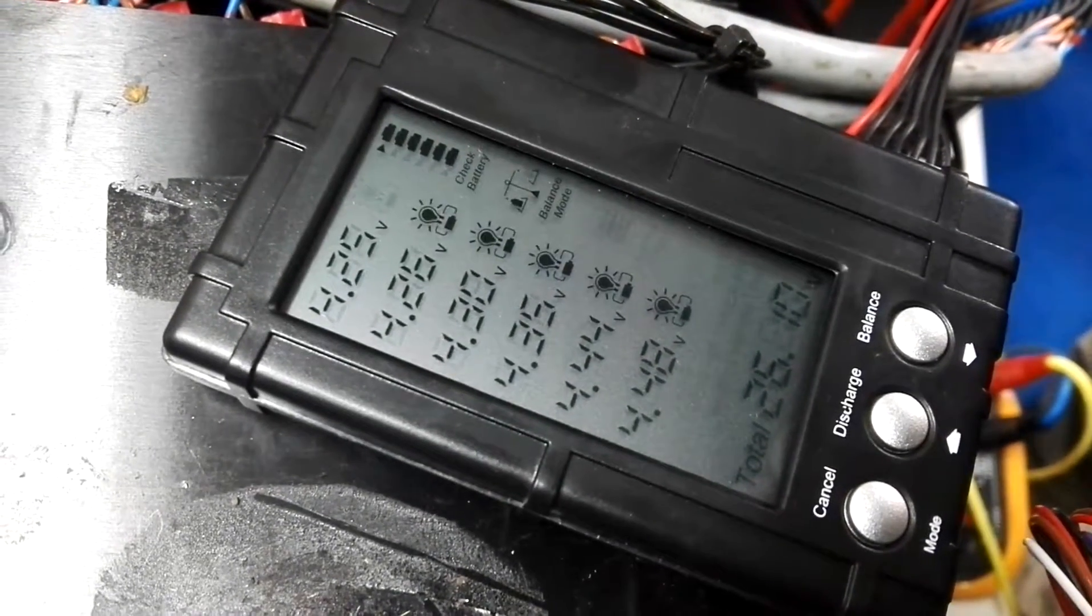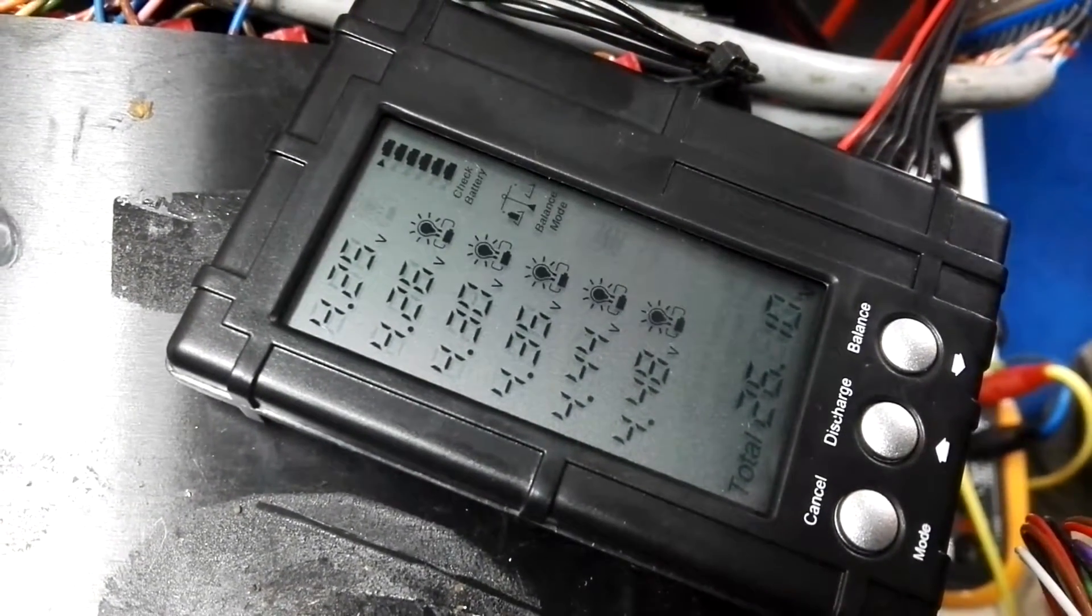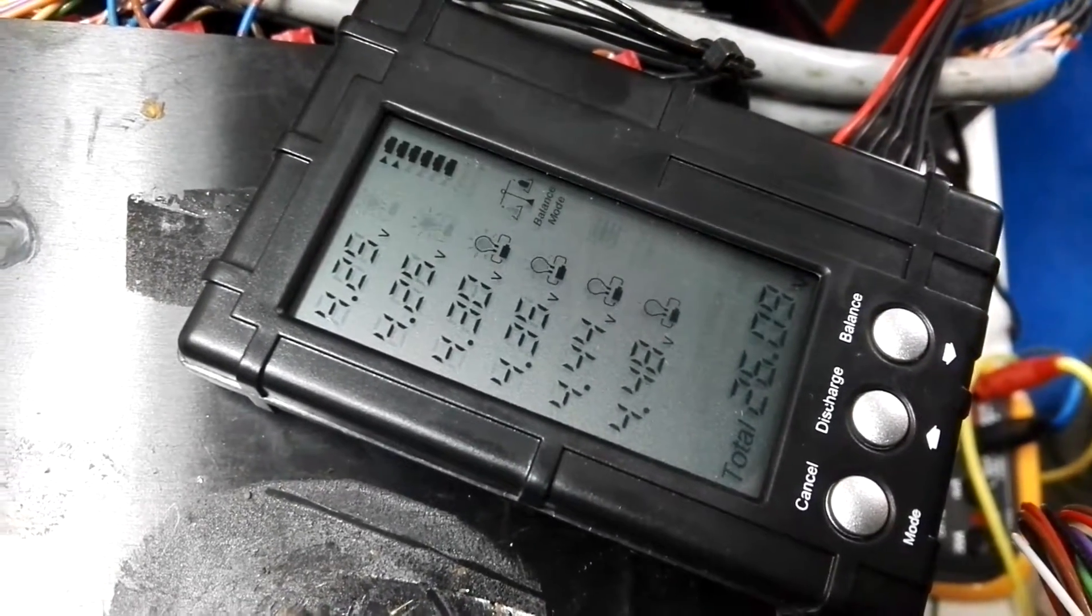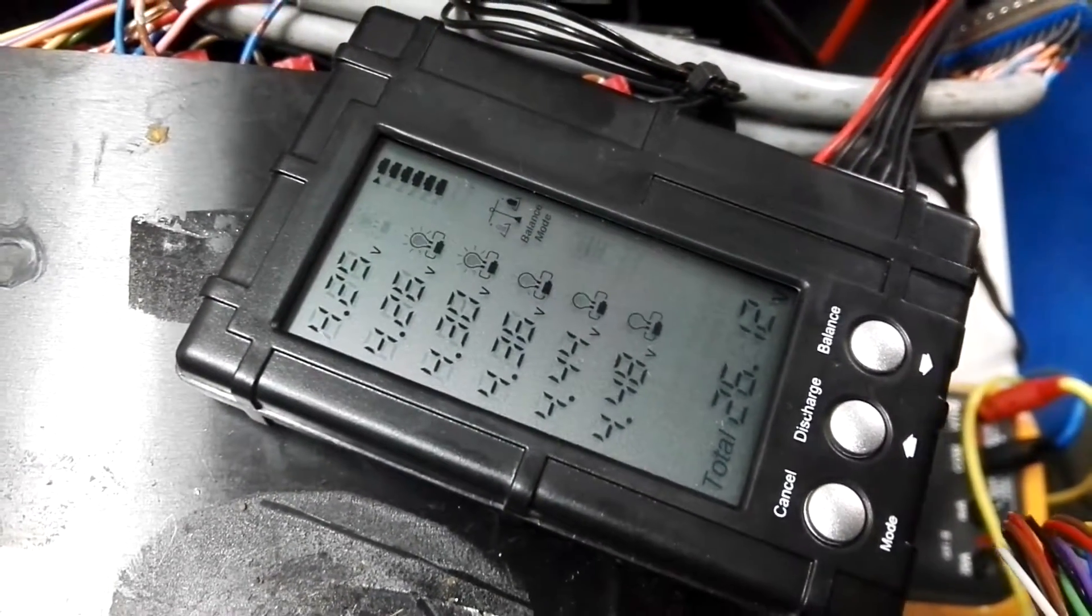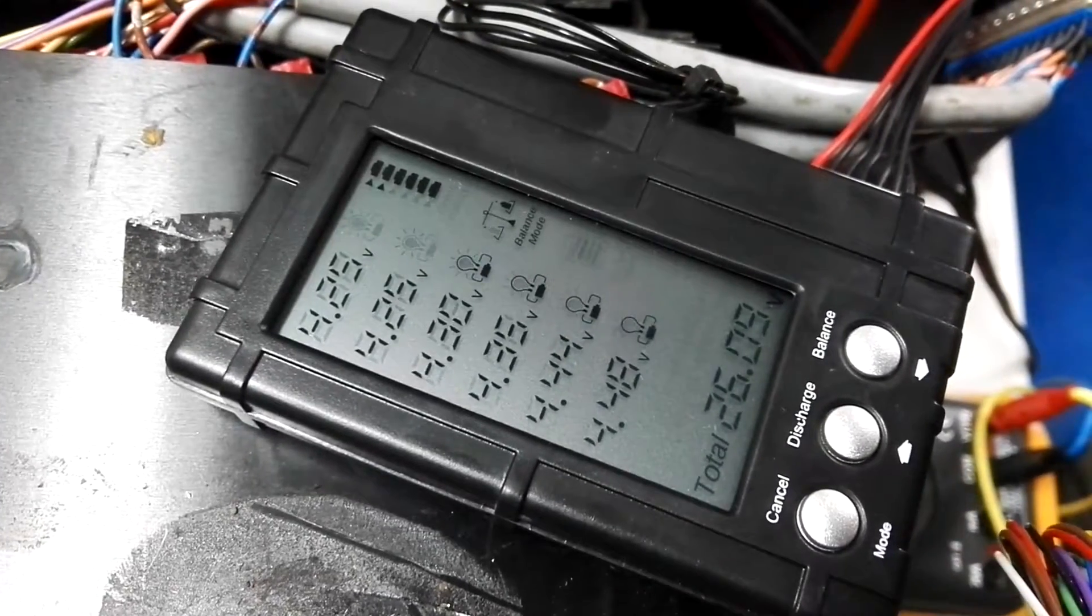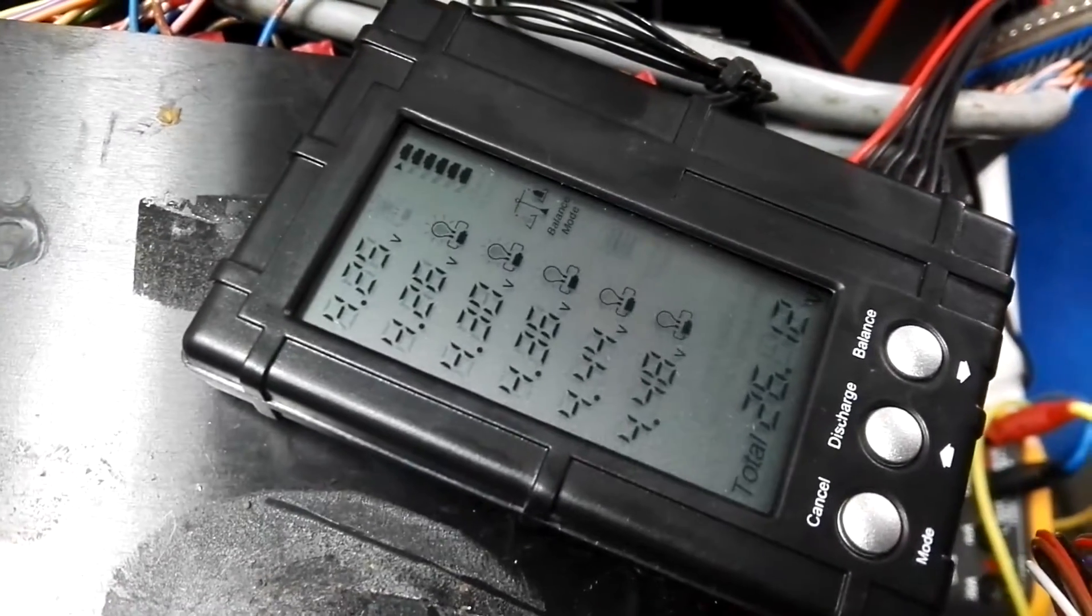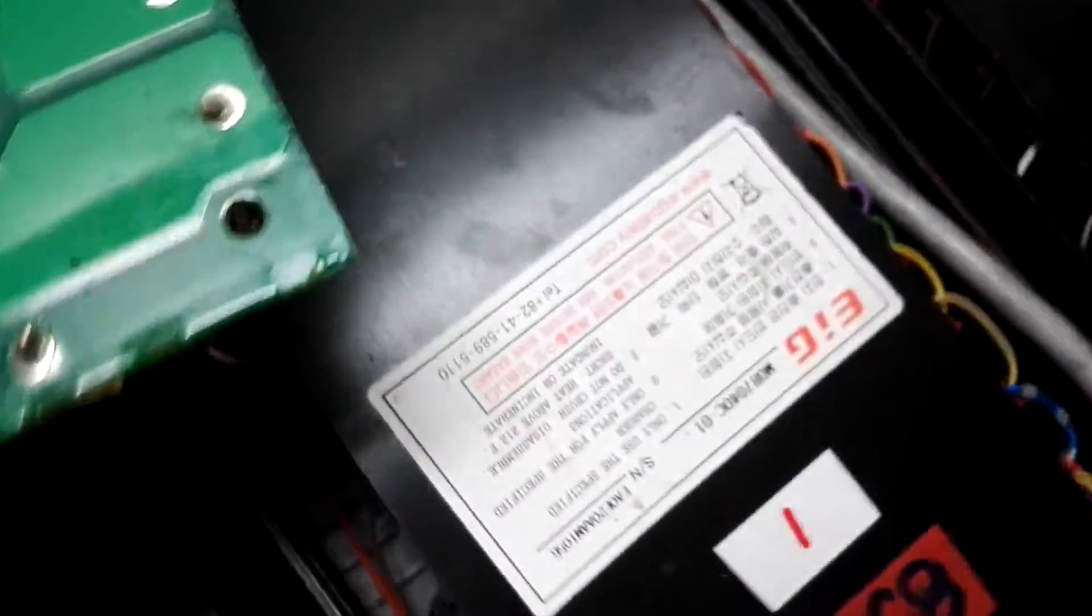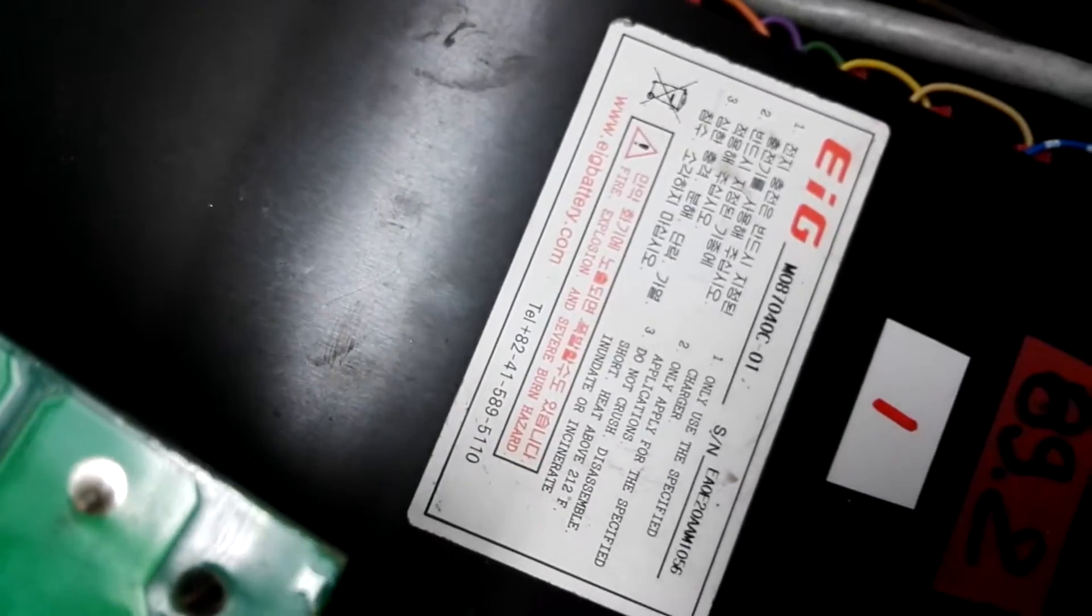Hi, just a short update. I want to show you this small balancing discharge RC unit from eBay. It's actually a great tool. I have a bunch of EIG cells